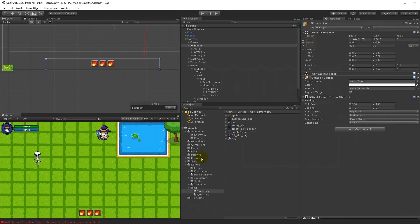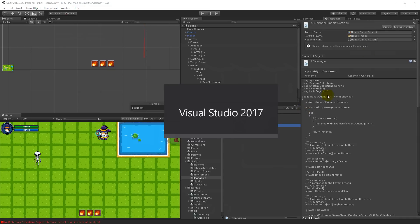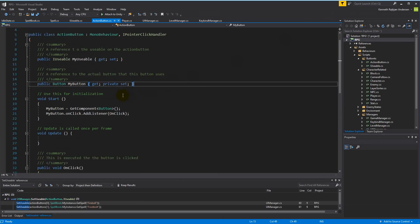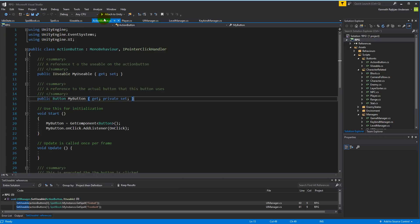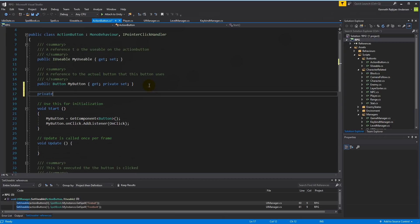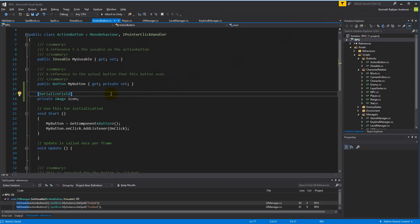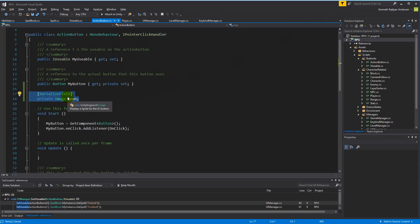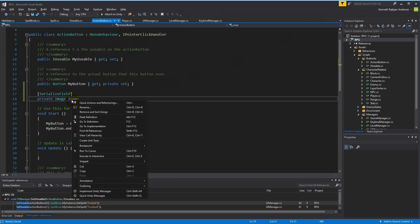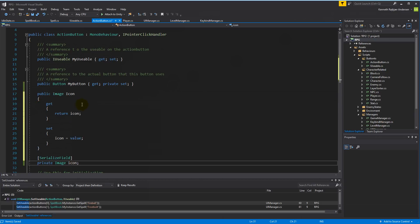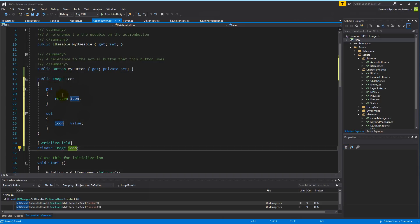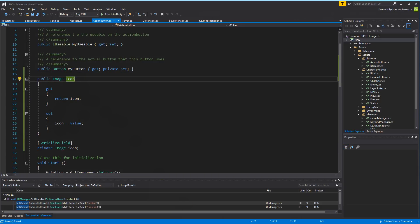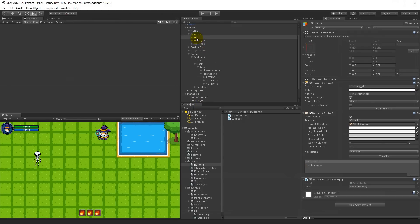With that done we have to fix something in the script, so open up your UI Manager script. Find the ActionButton script instead - open it up and go to the top. We can make a private image and call it icon, and we need to serialize that field. This is going to make it easier for us later when we have to add other things to the action button. Right-click on it, select Quick Actions, and Encapsulate Field to get the property, then save it.